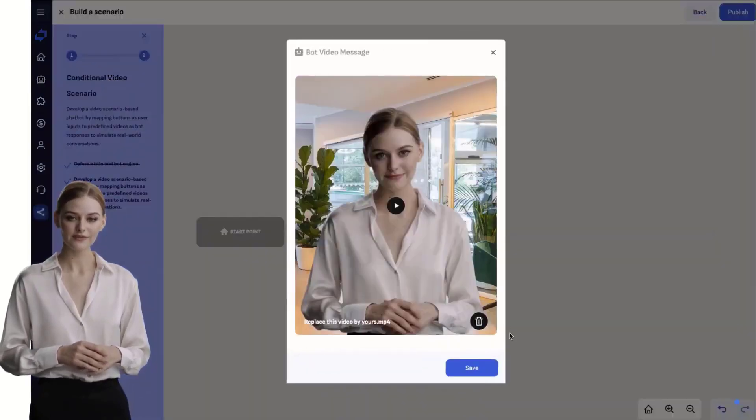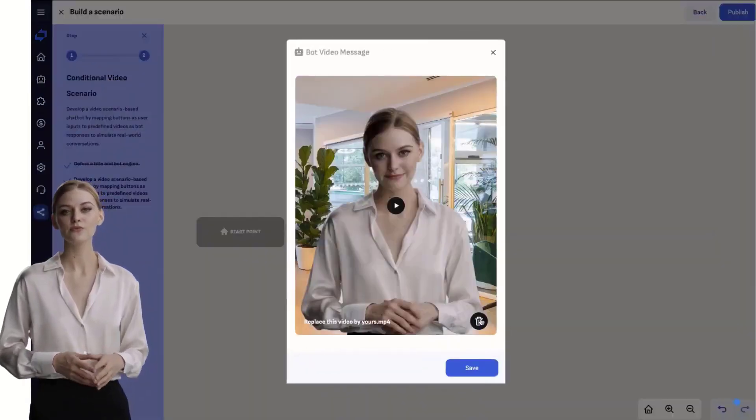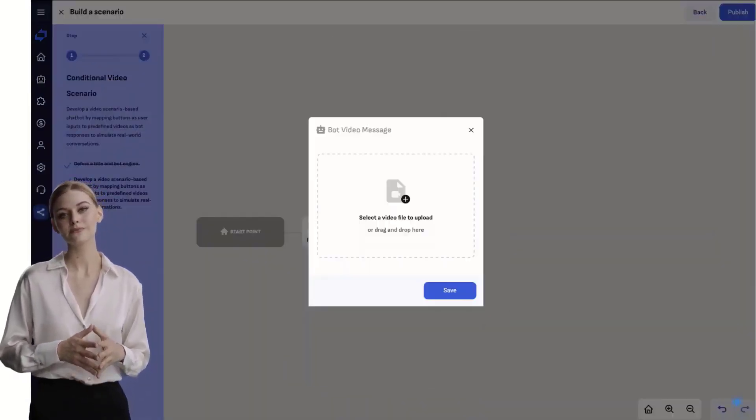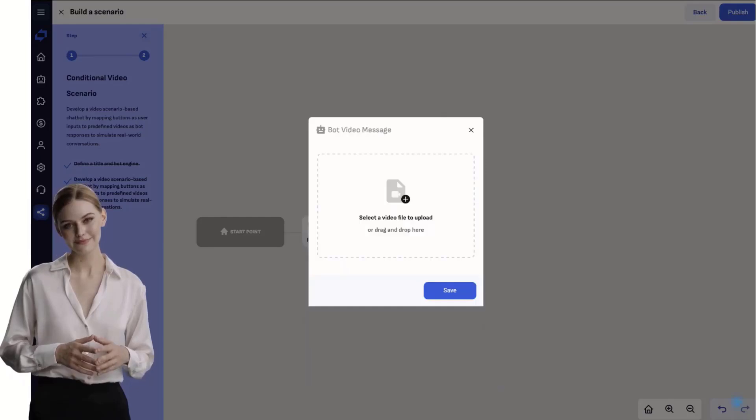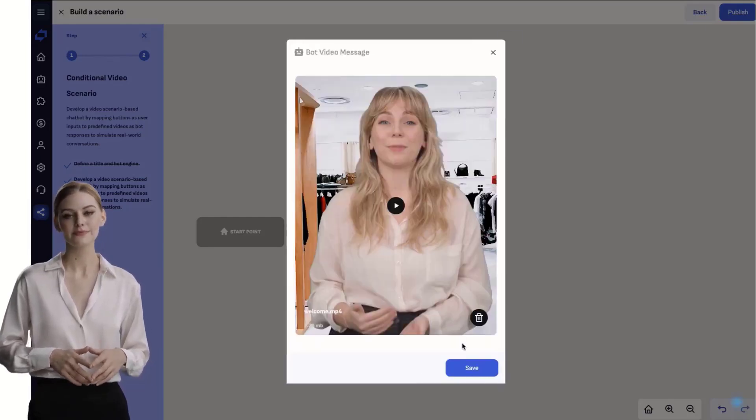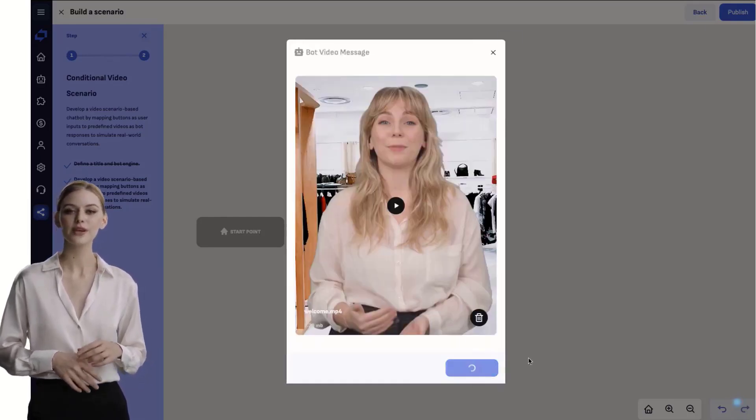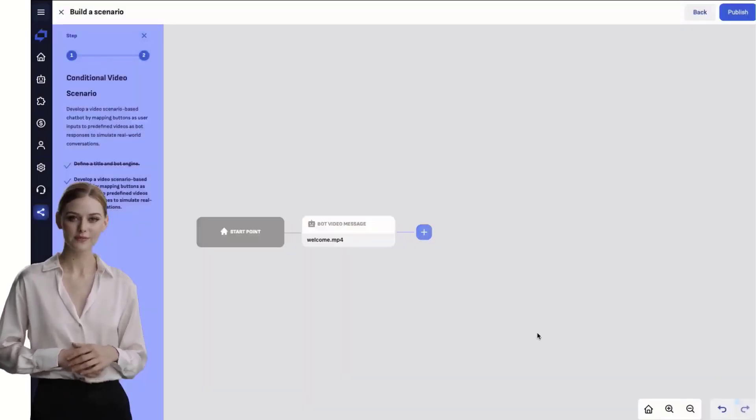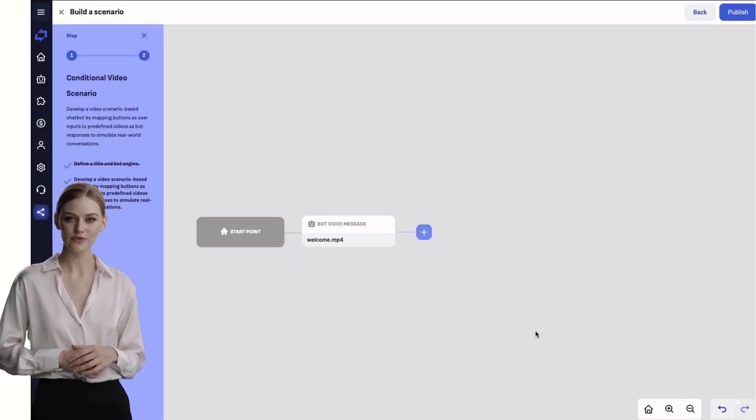Replace the default first video with your own first video. To create interactions, use the buttons which will link to other videos.